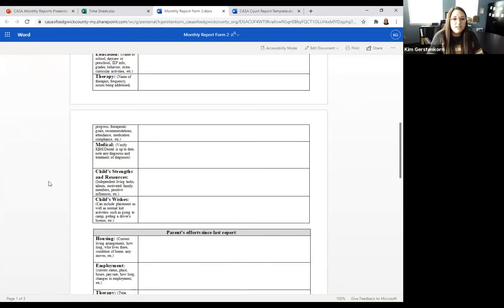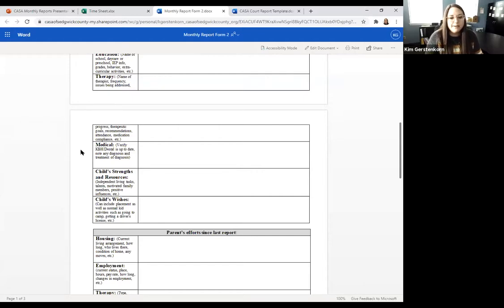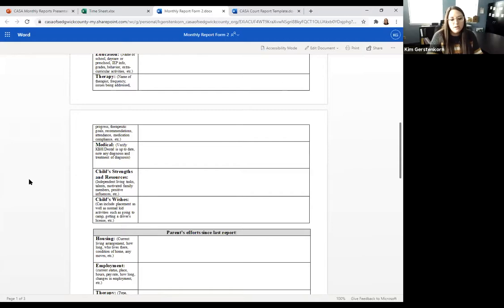If you ever have questions — like if you're not sure on medical information for your child, don't have contact, or aren't sure where to get information on their most recent health records — just let your advocate supervisor know. Feel free to ask them where to get that information or who you should be talking to. They'll also be looking at your reports and reaching out if they have advice for you.